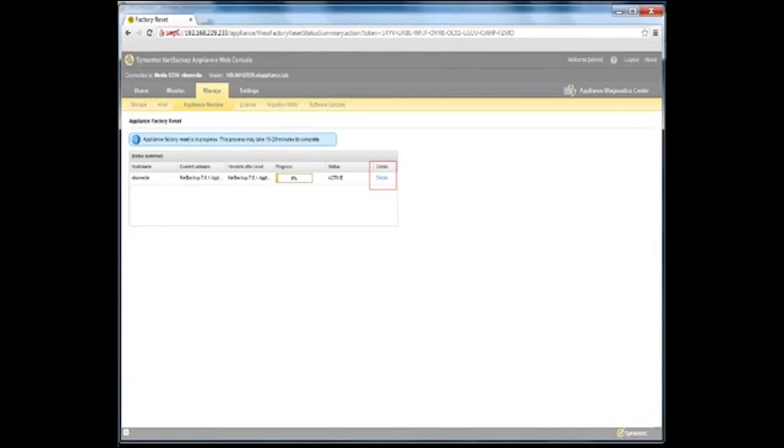The details link in the status summary page enables you to view the details of the factory reset for the host that corresponds to the link that you selected.